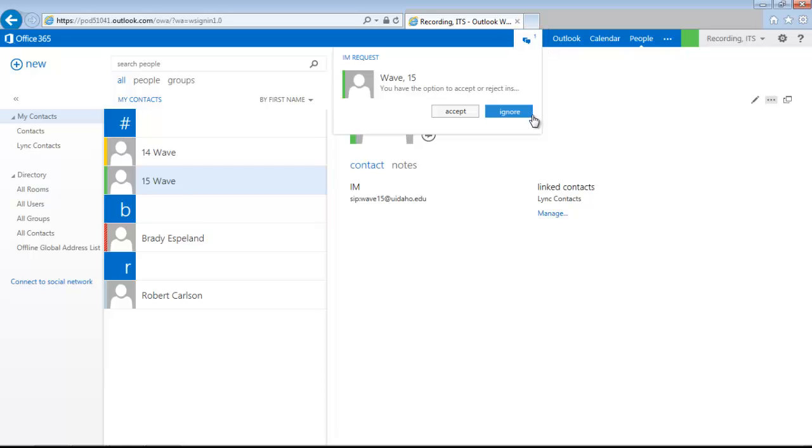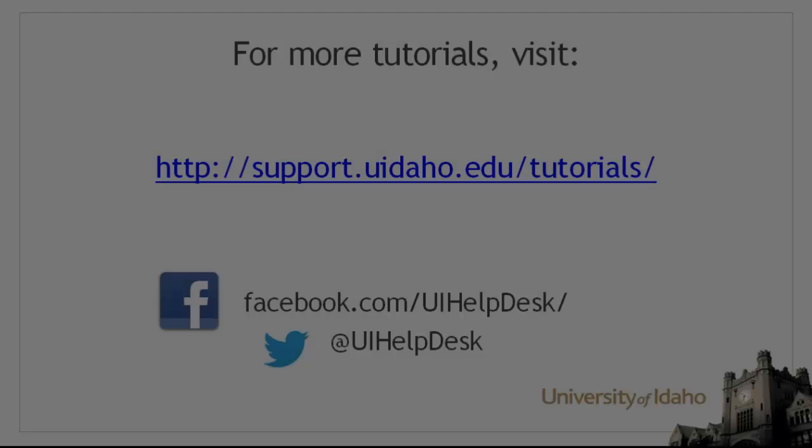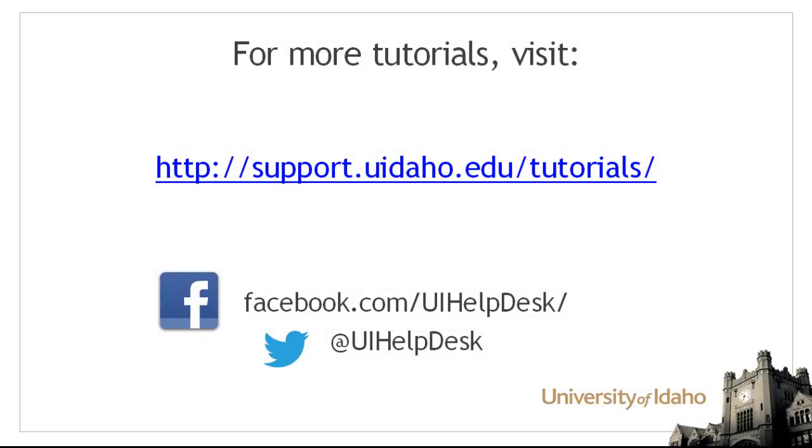If you choose to ignore a chat request, the sender will not be notified. Once you accept a conversation, a new chat window will be open for you. For directions on installing the dedicated Link program and other tutorials,